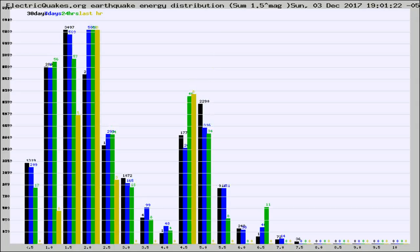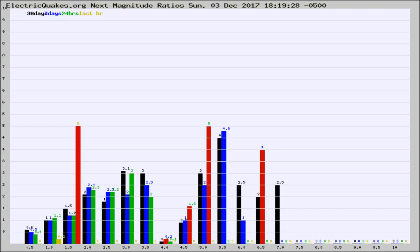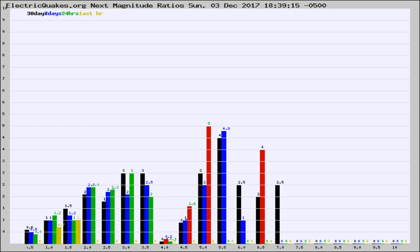Now you're seeing the next magnitude ratios, which is a graph of the ratio of, say, magnitude 2 to the number of magnitude 3s, which should stay consistent for any given area.